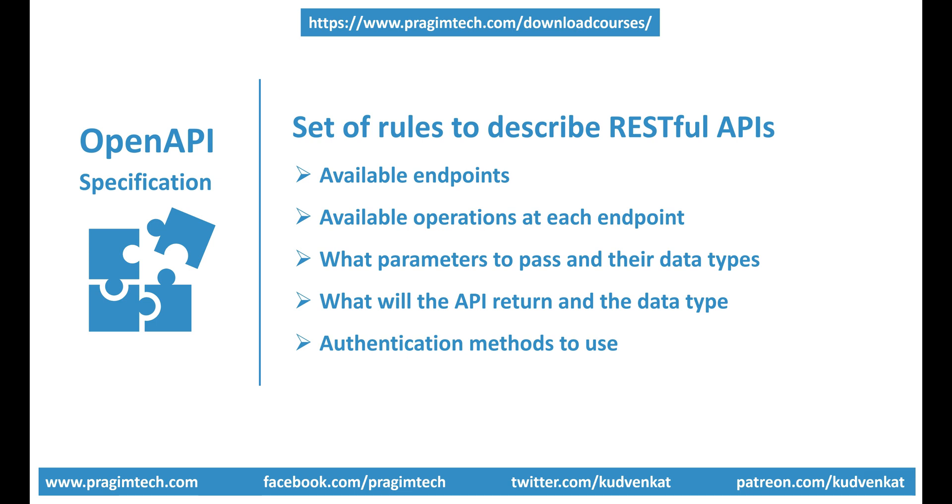They have rules for describing every aspect of your RESTful service. For example, you have to follow certain rules to specify the available endpoints at your API. Similarly, there are rules to specify available operations at each endpoint. Basically, rules for everything - specifying parameters, their data types, return values, authentication methods, etc.